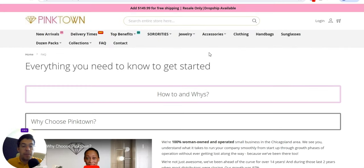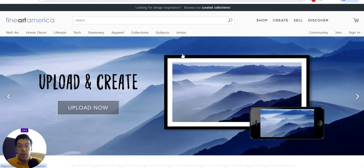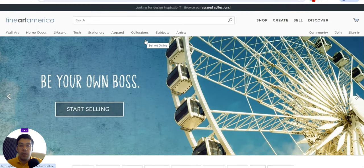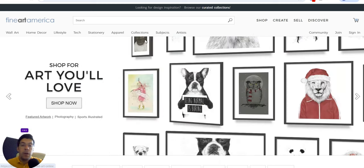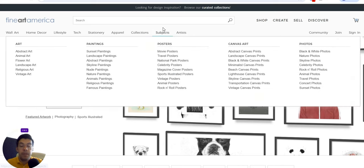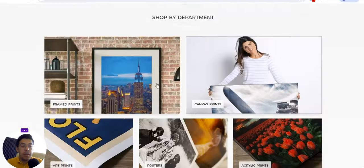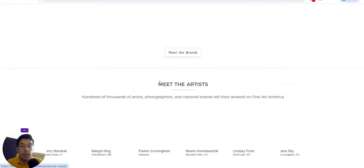Let's go now with the second supplier: FineArtAmerica.com. This is a print-on-demand supplier where you can create your designs and sell them on their platform, but you can also connect your own website to this platform through their API and sell products directly on your website. Let's go down and read about them.